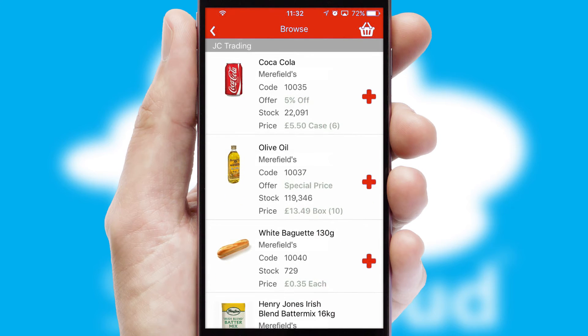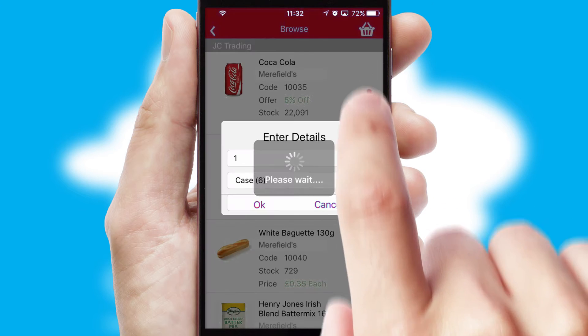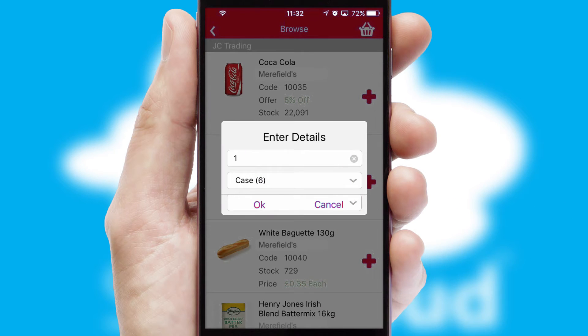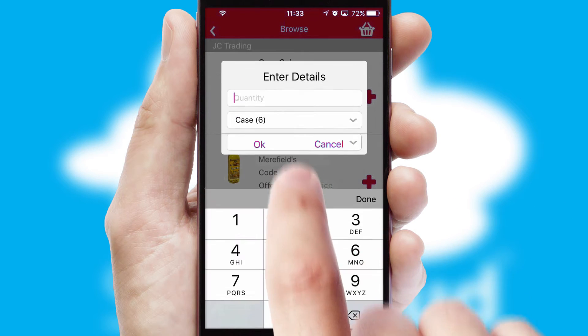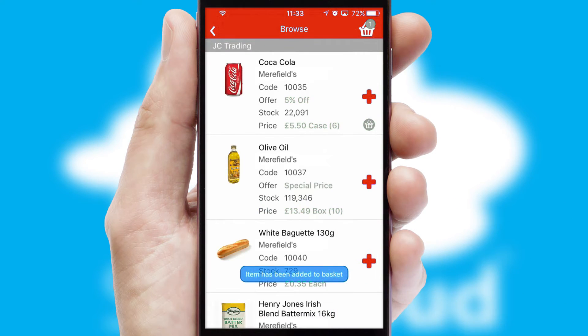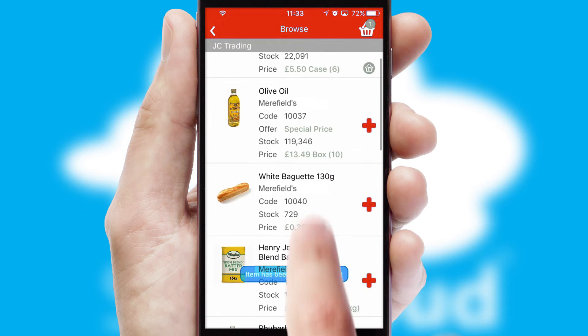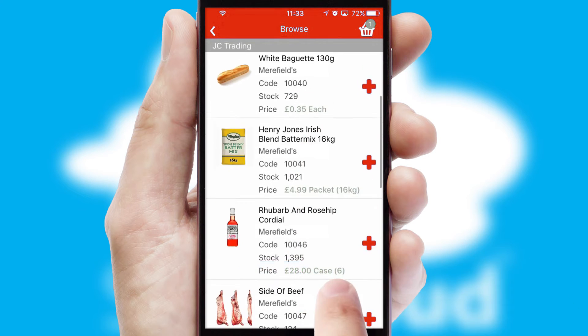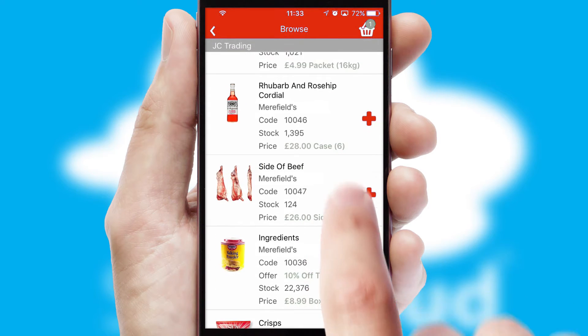Once you have found the required item, simply click, enter the required quantity, unit of measure and then confirm. A basket icon will appear beside the product to confirm it has been added to your order.